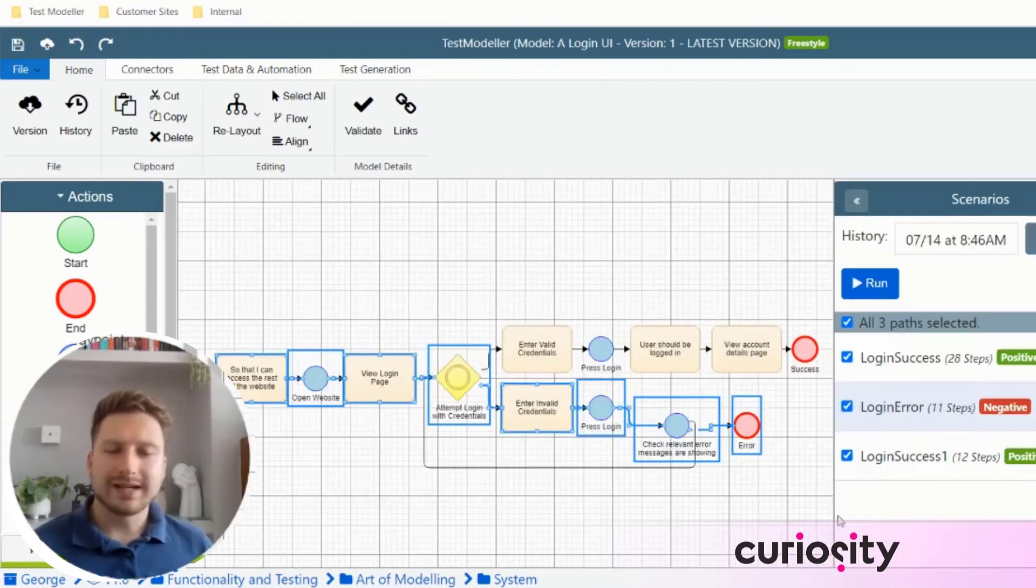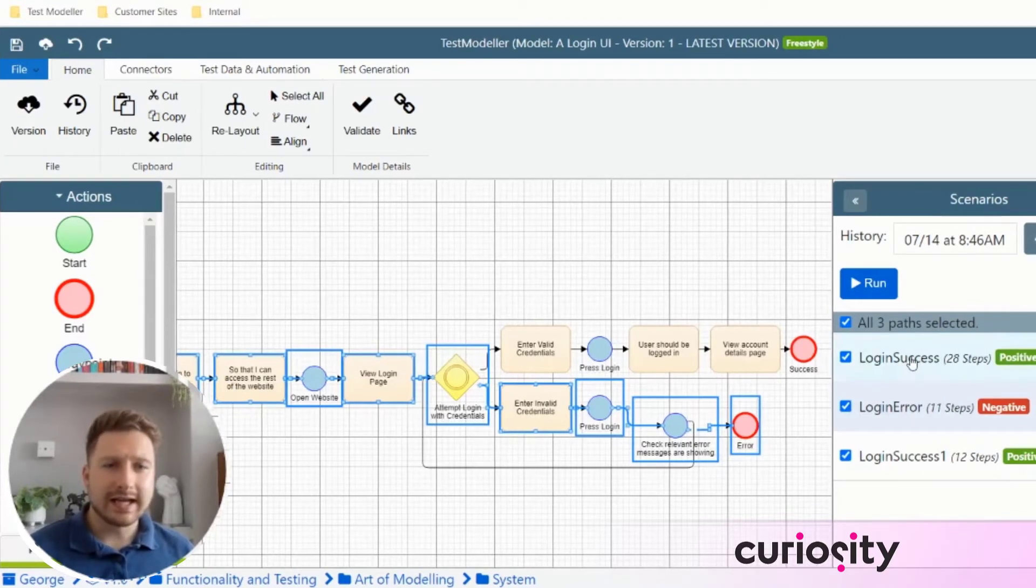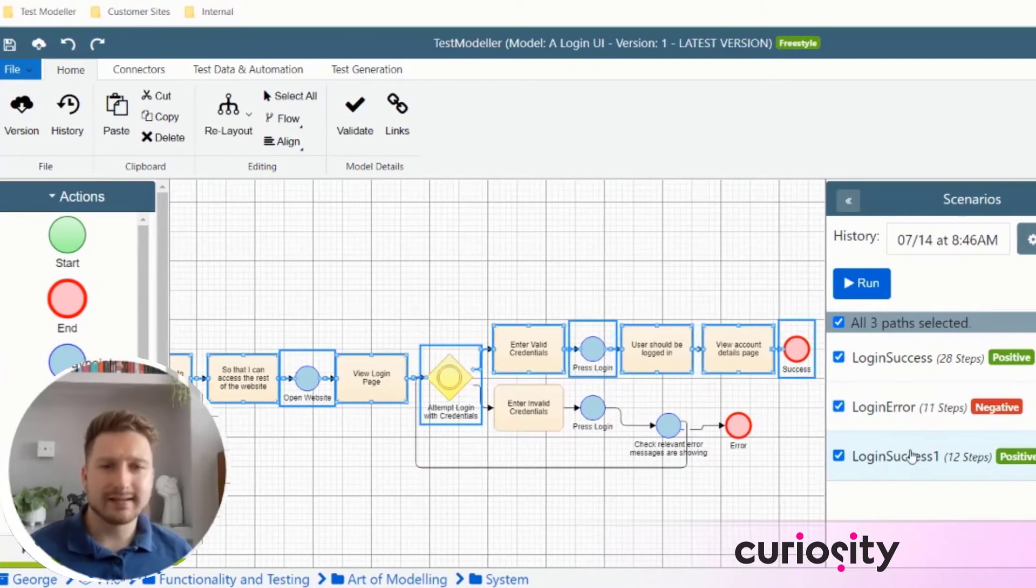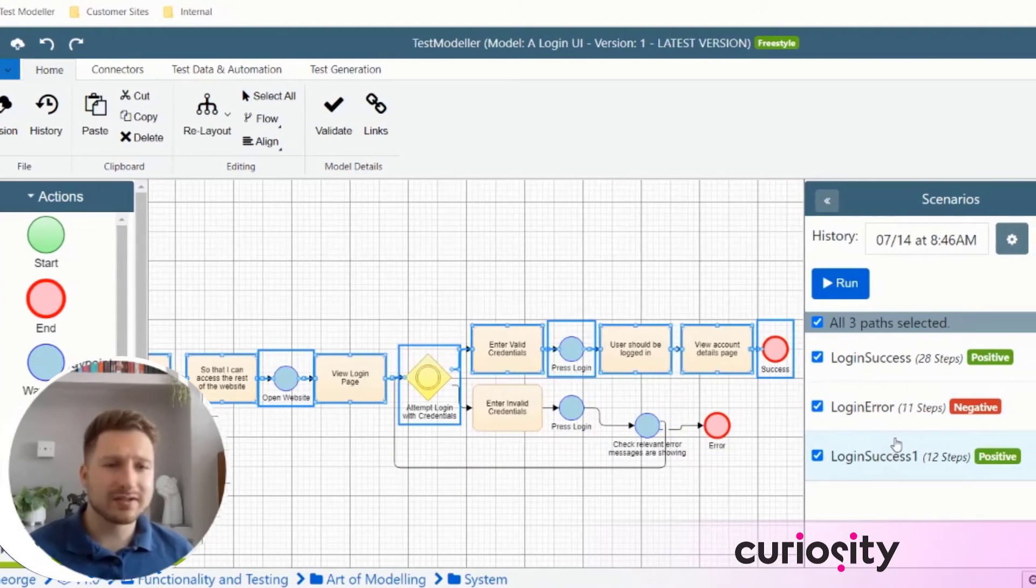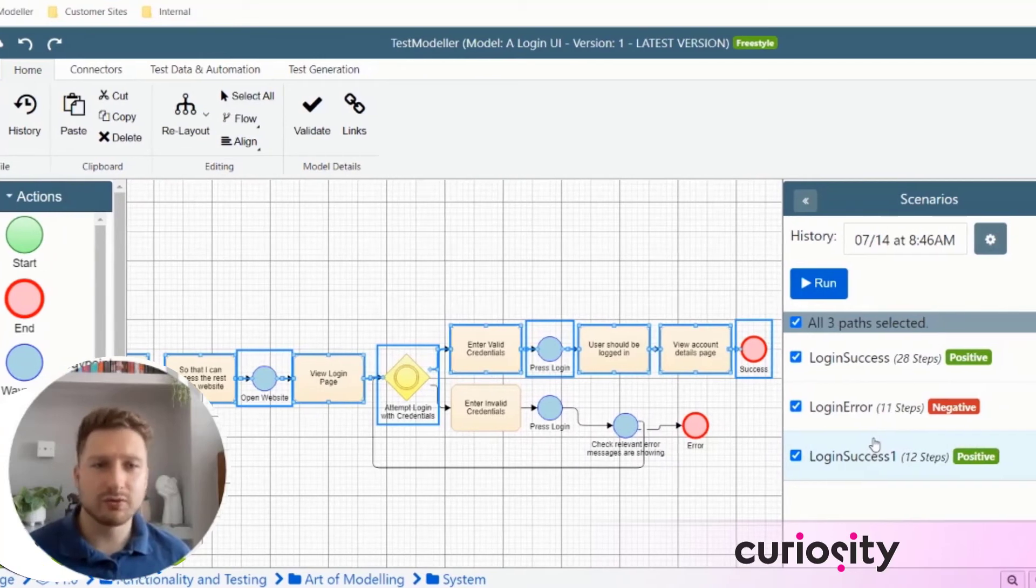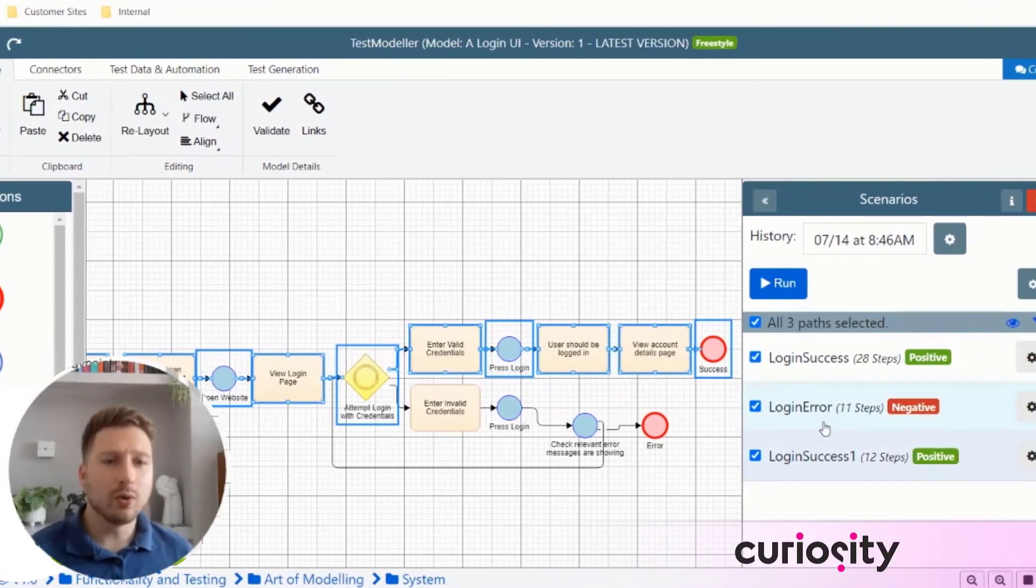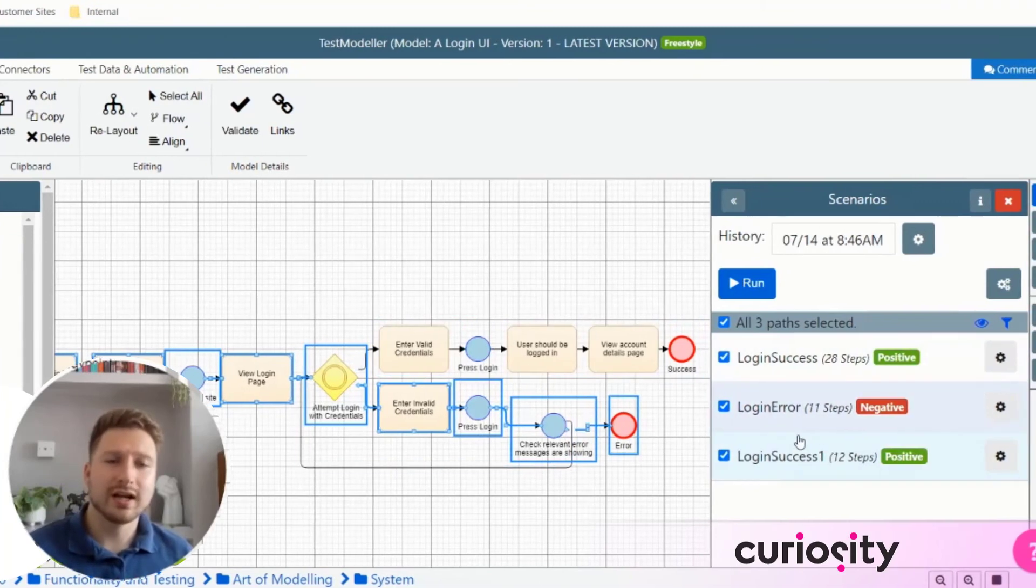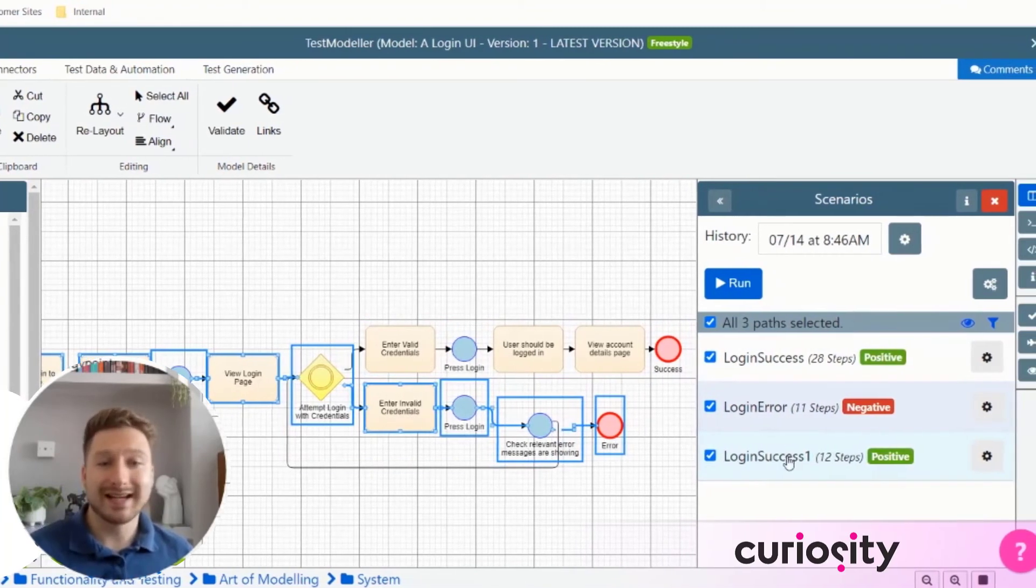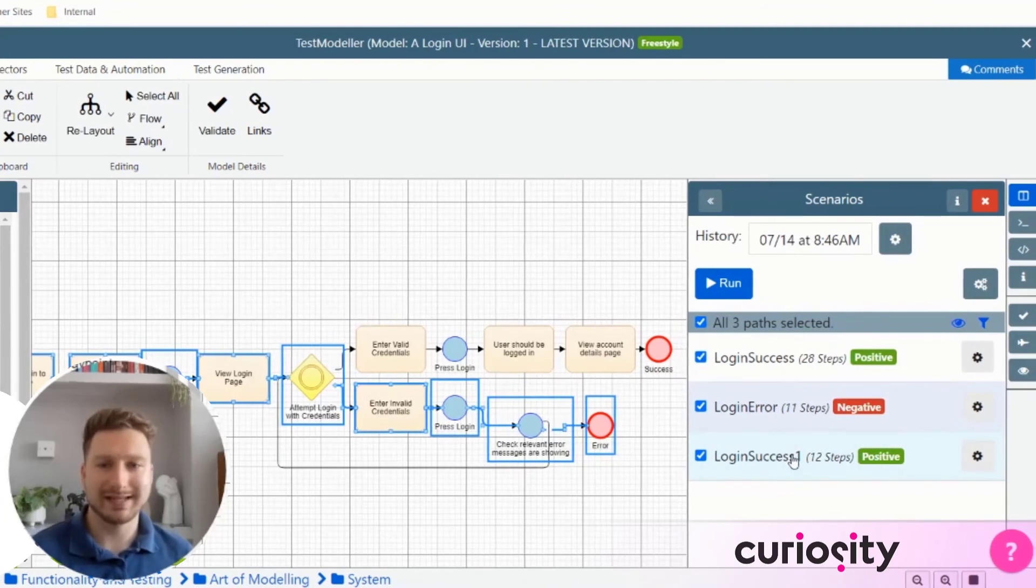Modeling upfront is a key part of test or behavior driven development, because you can see here on the screen, we've now created three different paths through our application. Now these paths can be either user stories that developers can use to write the application, or they can be our initial test scenarios that we're actually using and testing against as soon as the application is ready and available to be tested.